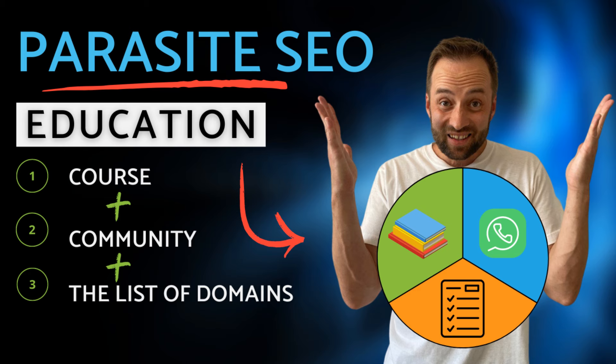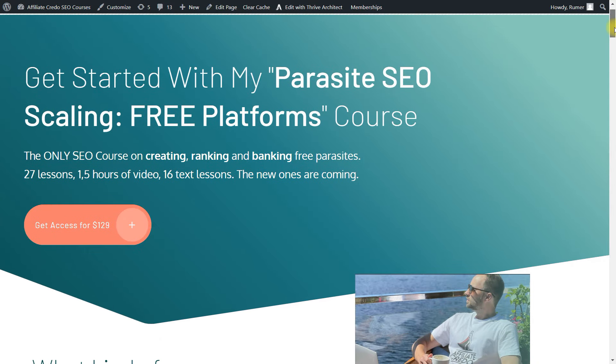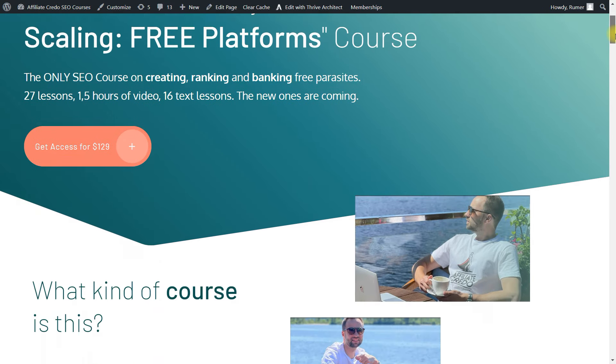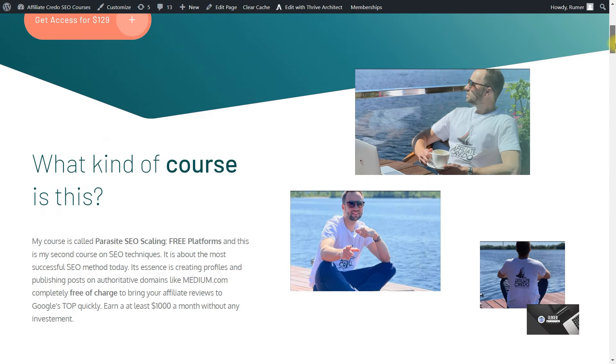I cover all this in my training program, Parasite SEO Scaling Free Platforms. Enroll today for just $69. The link is in the description.